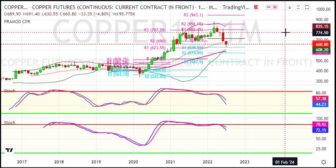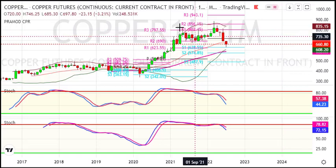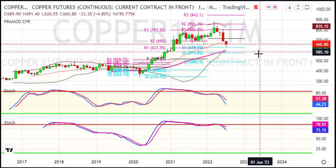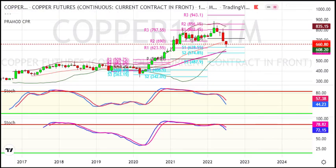In the coming months you can see this correction play out. The previous lower target of 630 has already been achieved. Now as per pivot, the next targets open are 575 and 490 for long-term correction.